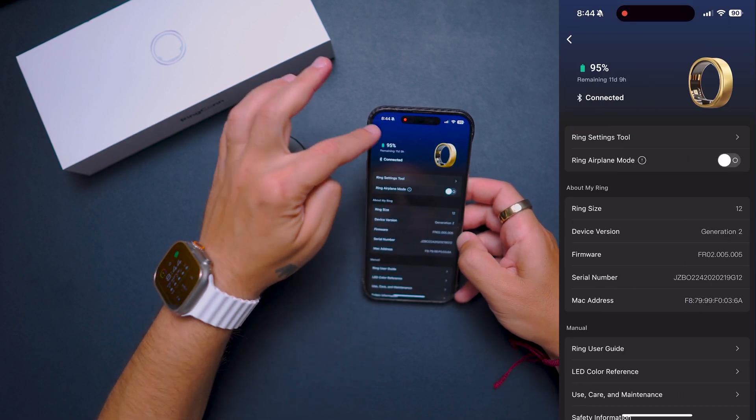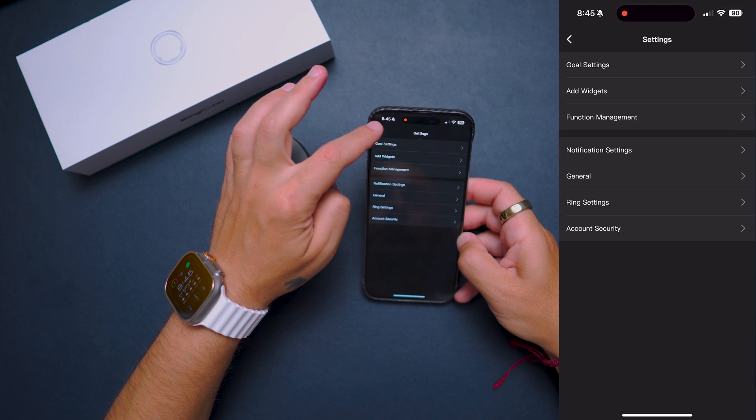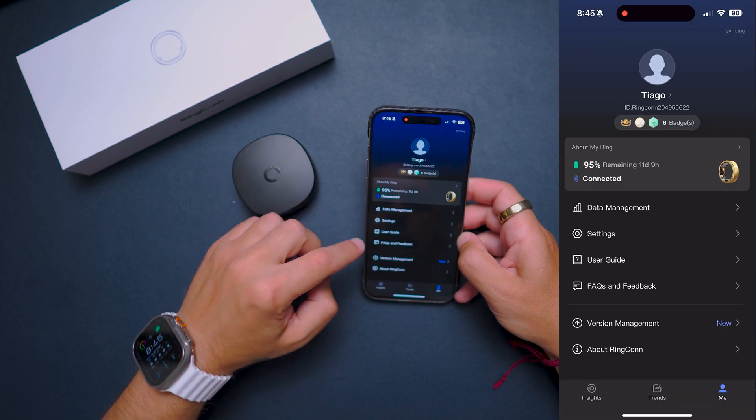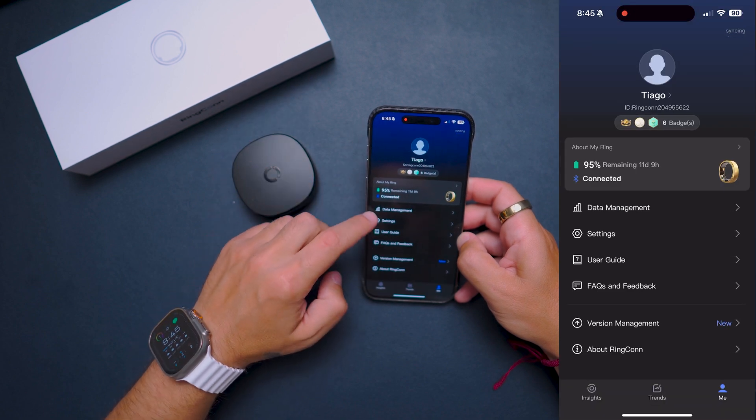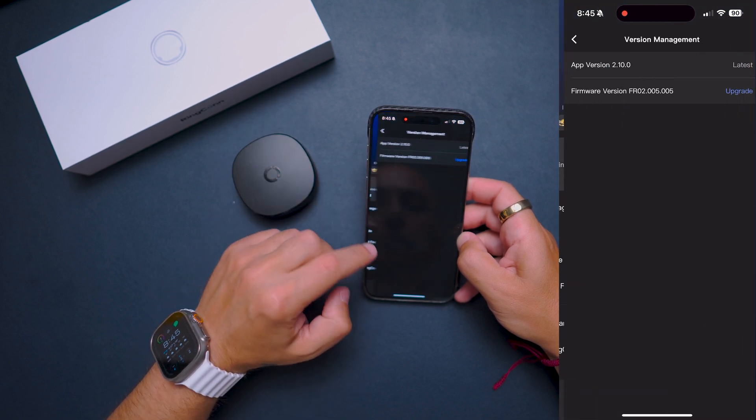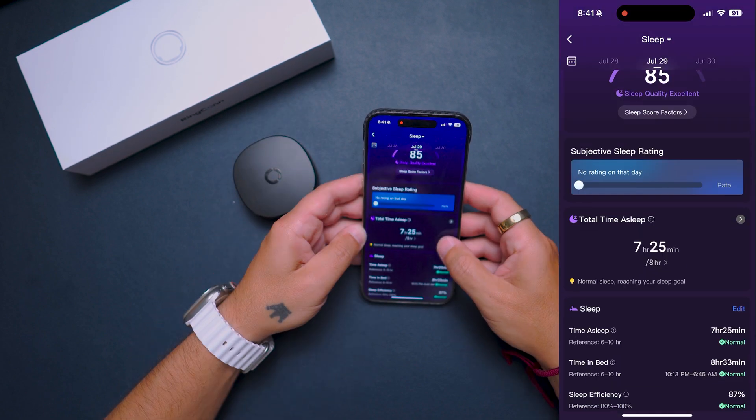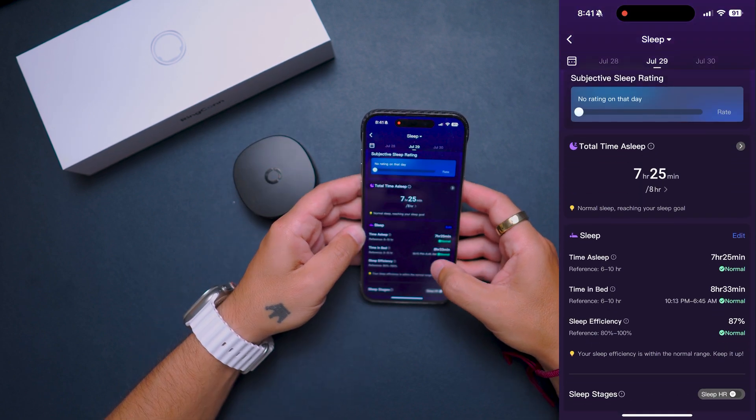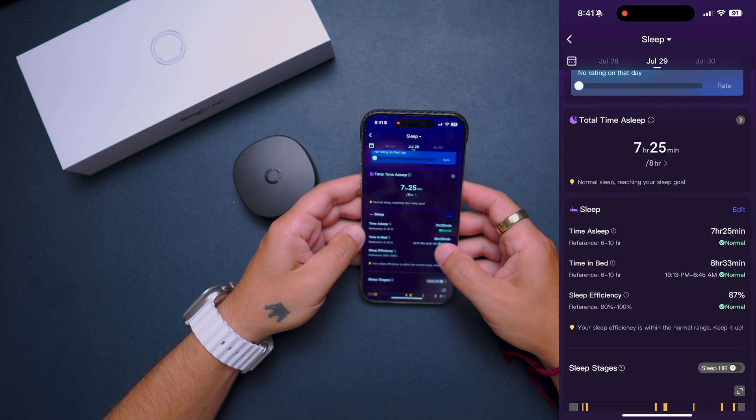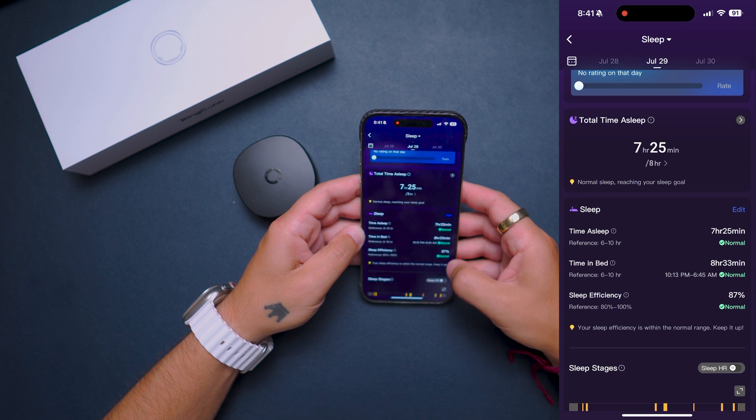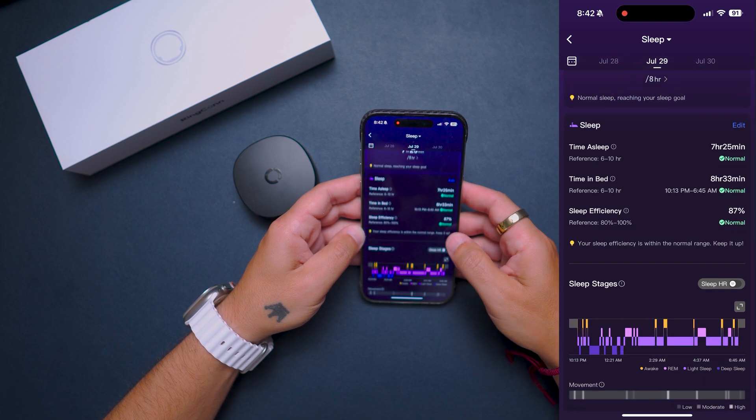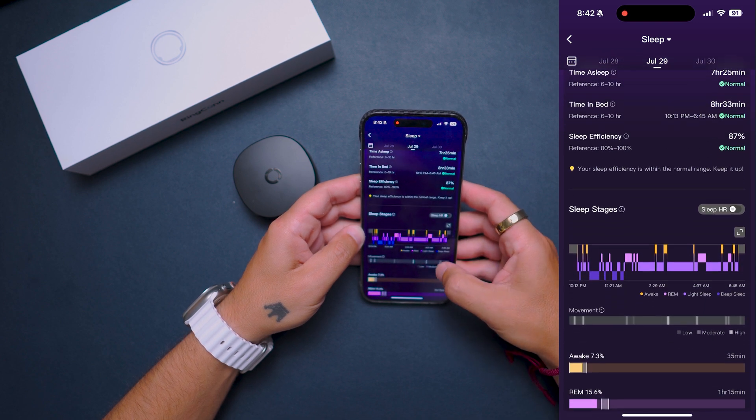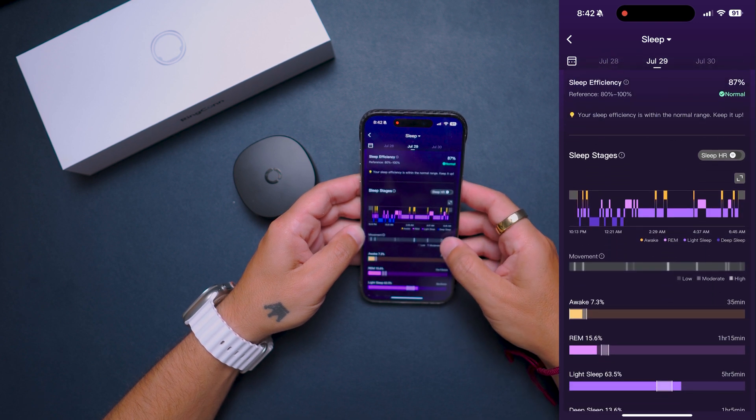From my testing, the Ring Con smart ring collects a huge amount of data, and comparing it with my Apple Watch, it performed really well. One of the metrics that is really good is sleep tracking, in my opinion.